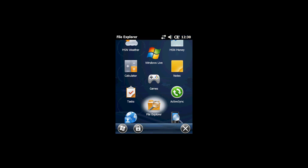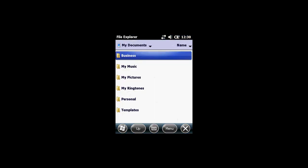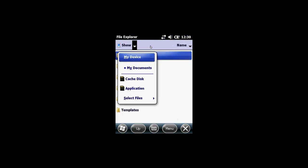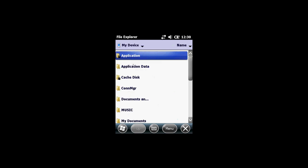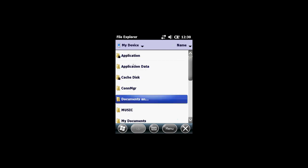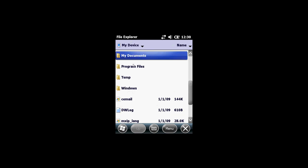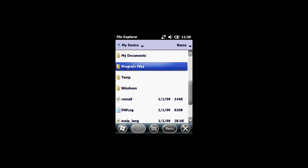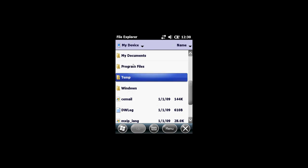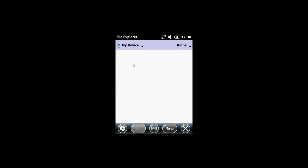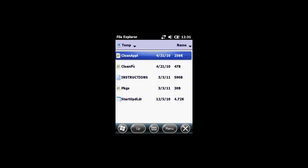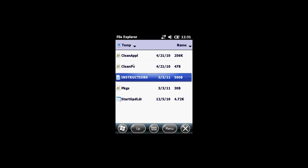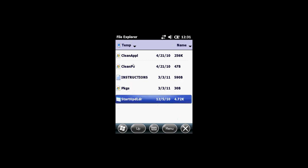From my documents directory, select my device up on the top left corner. Scroll down the files until you get to temp folder, tap temp folder, and scroll down to start update loader executable, tap to run.